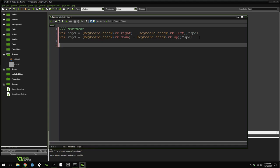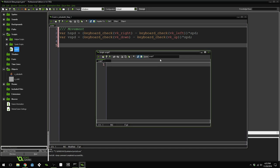Now that we have vertical and horizontal speed based on keyboard input, we're going to write a new script that will handle the logic for movement. Create a new script and name it move.